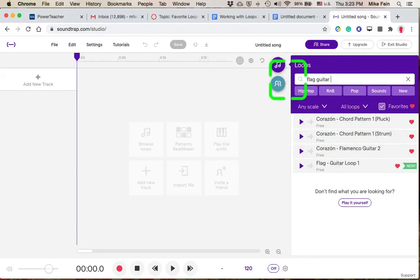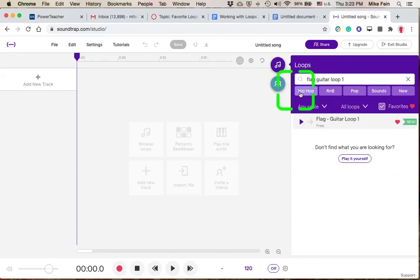they can just type in here Flag Guitar Loop 1, and it pops right up. So that's an easy way to find those loops.